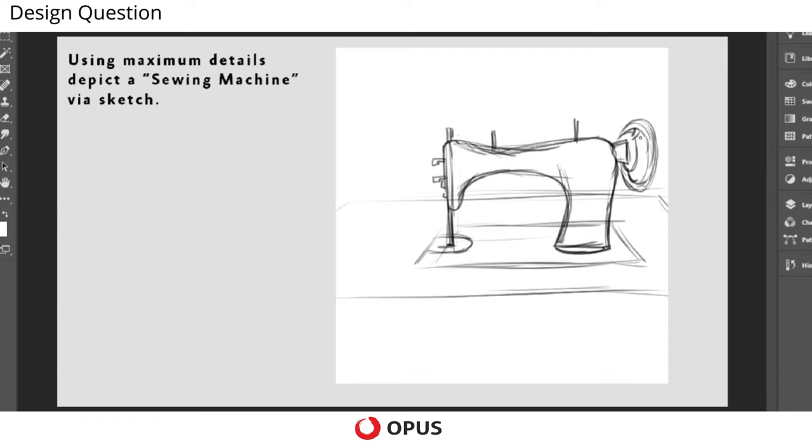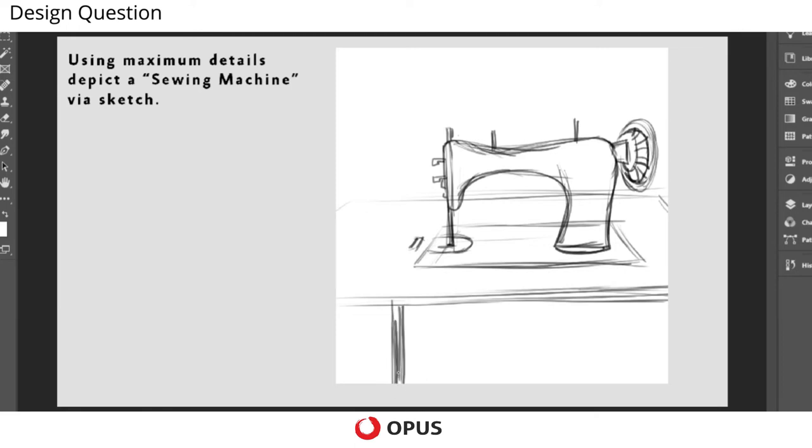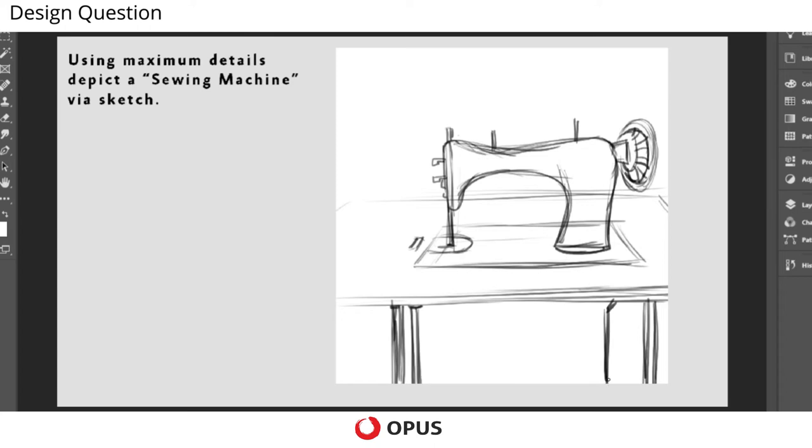So now I will start giving the details of the wheels. And there are certain structures over the table itself. And as you know there is a base, and it has stands with wheels.